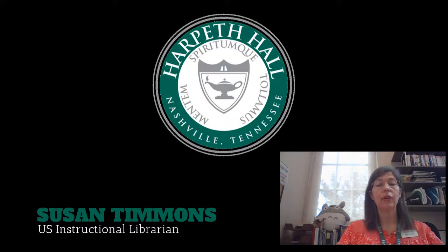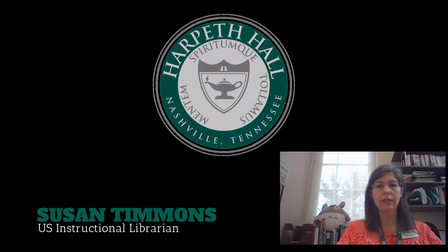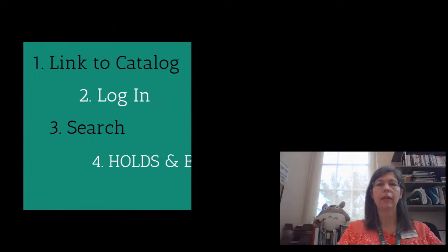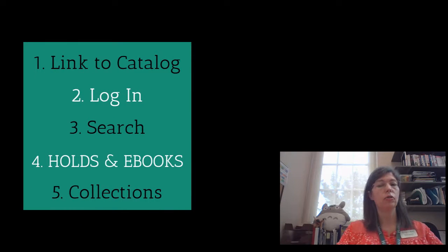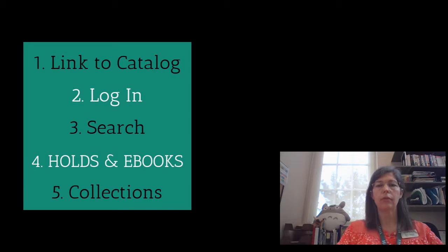This video will cover how to link to the catalog, how to log in, how to search, how to place holds, open ebooks, and use collections.